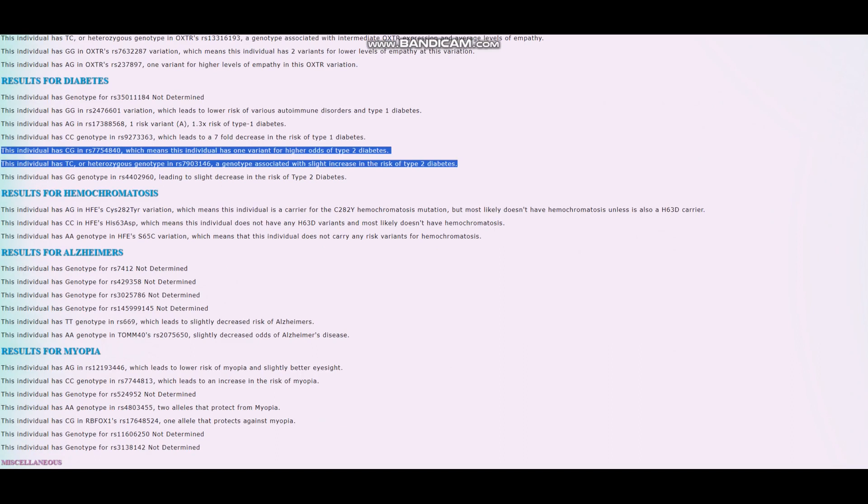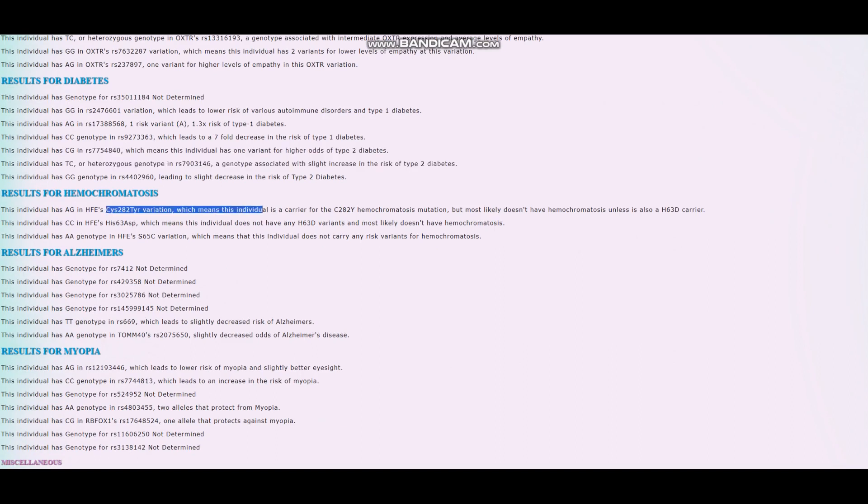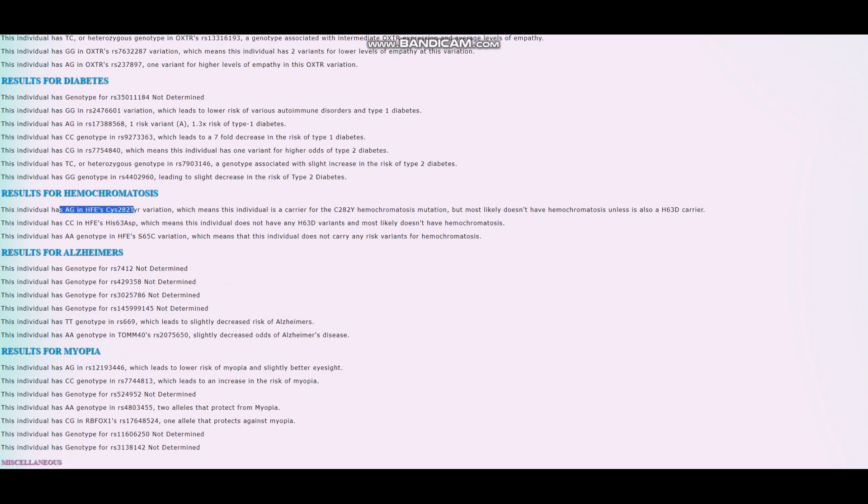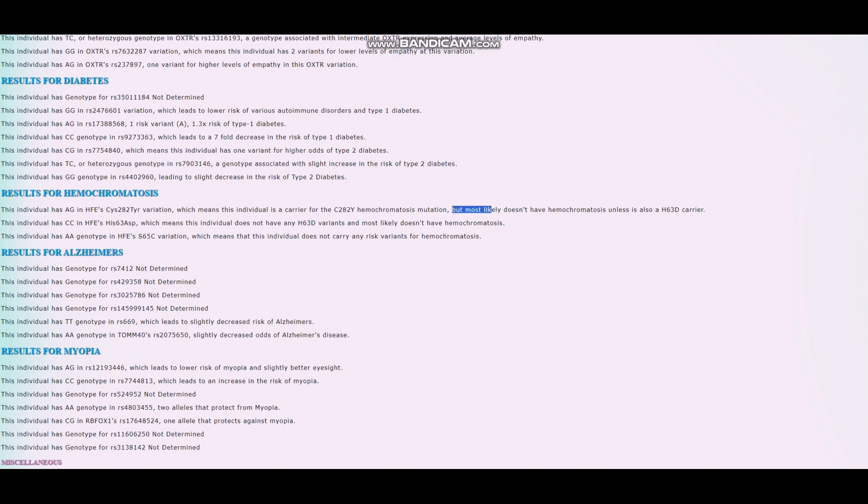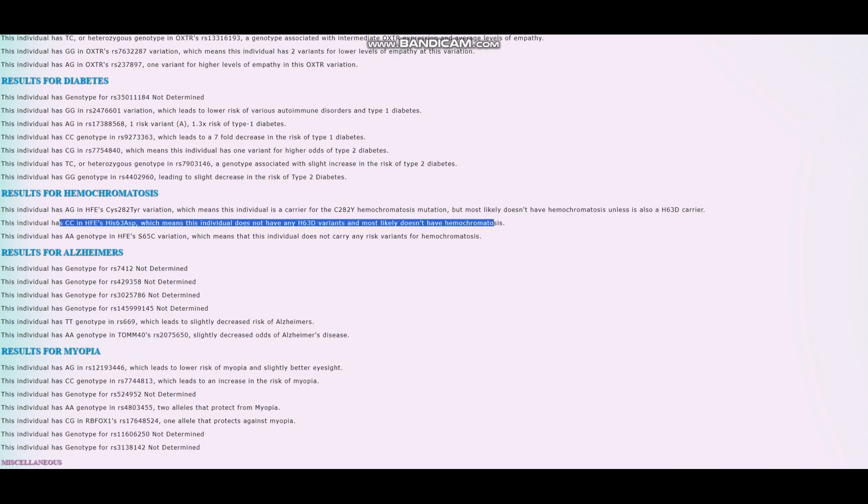For hemochromatosis, this individual is a carrier for the C282Y hemochromatosis mutation. He's got heterozygous genotype here, and it's pretty rare. All of the risk variants for hemochromatosis are really uncommon. Most likely he doesn't have hemochromatosis unless also is a H63D carrier, and he is not. So pretty good.